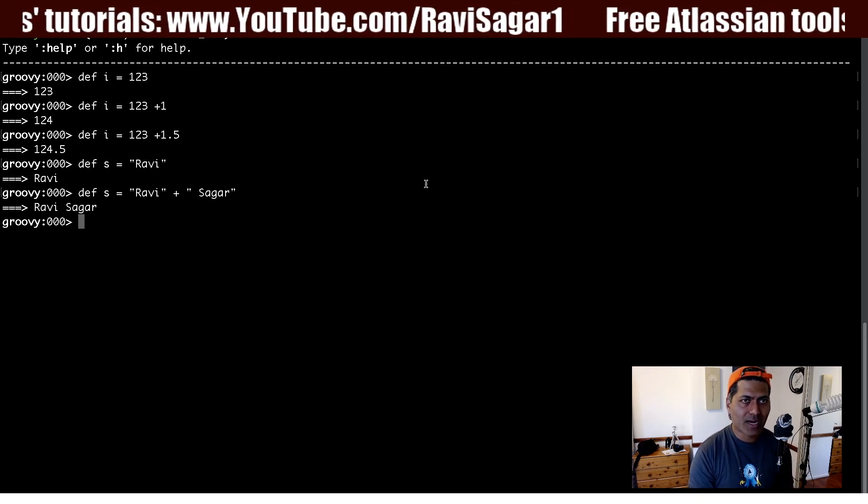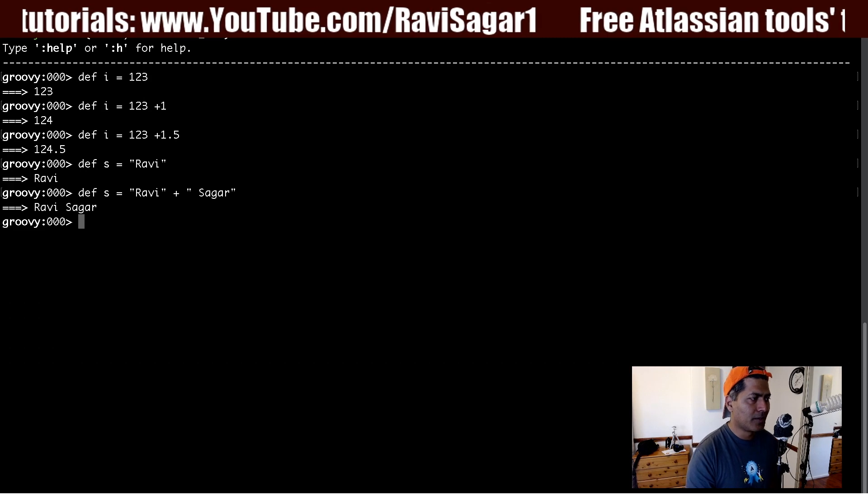We will continue discussing these things in other videos, where I will talk about what else you can do with Groovy and how it differs from Java. If you are trying to learn Groovy and are focused on getting things done, you can definitely watch my videos and hopefully learn wonderful things with this nice language called Groovy. I hope you found this video useful and learned something new today. Thank you very much.